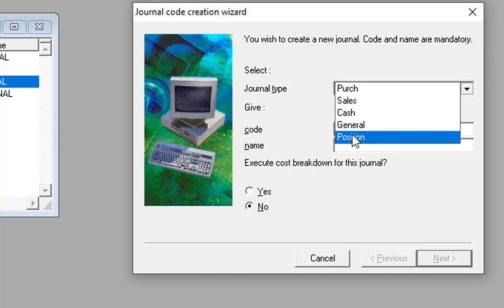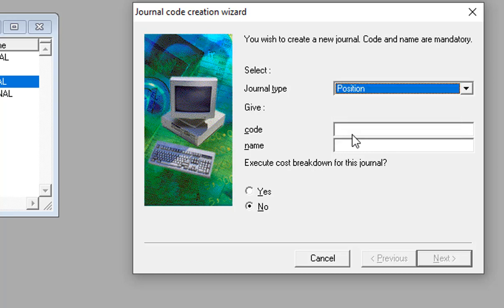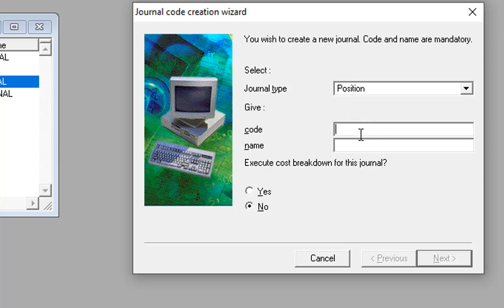The next journal type is Position. The Position journal is for the balance sheet, which shows the financial situation of an organization at a particular time. This journal code is generally for the opening balance sheet of the company. We take Next and proceed through the steps.